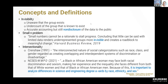The small end problem was picked up recently in an article in Harvard Business Review. It says: small numbers cannot be a rationale to stall progress. Concluding that little can be said with limited data renders underrepresented groups more invisible and creates a roadblock to meaningful change. NCSES, in their data set on women, minorities, and persons with disabilities in their recent report, calls that out too.